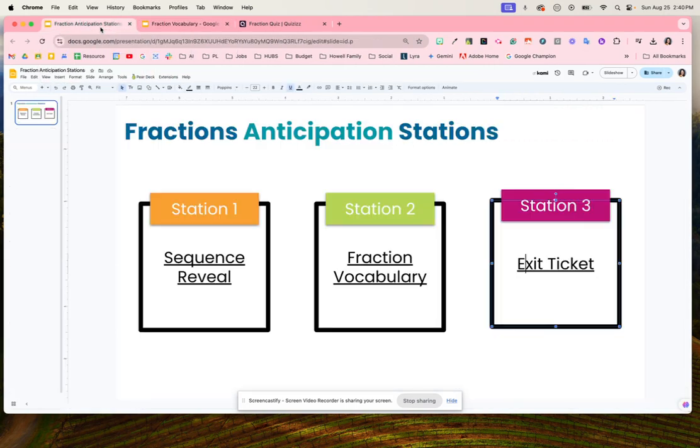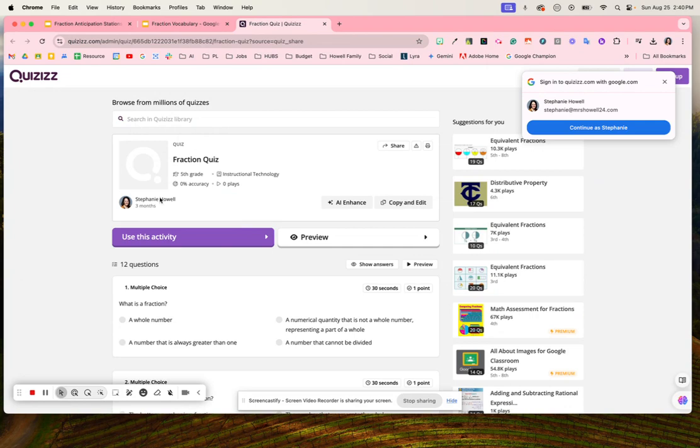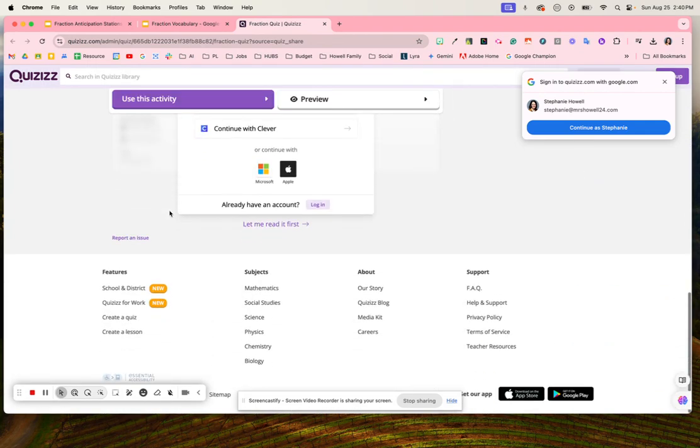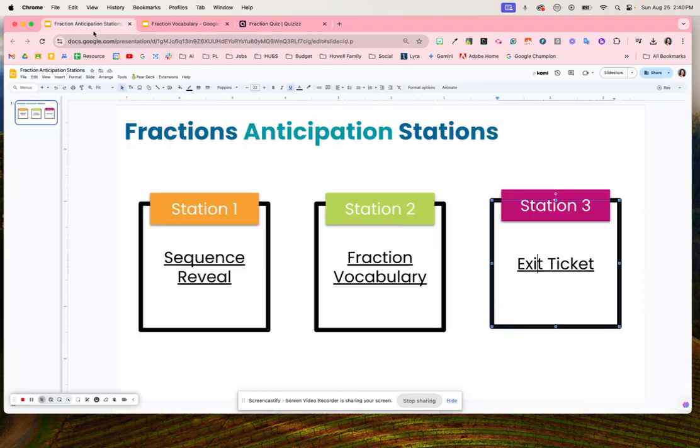Then we're ready to test our knowledge with this exit ticket. You could use Quizzes to help with this exit ticket where students are going to complete these 12 questions about fractions, again building up that knowledge to gain their understanding of fractions.